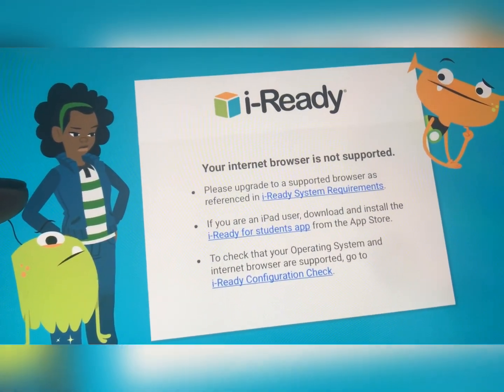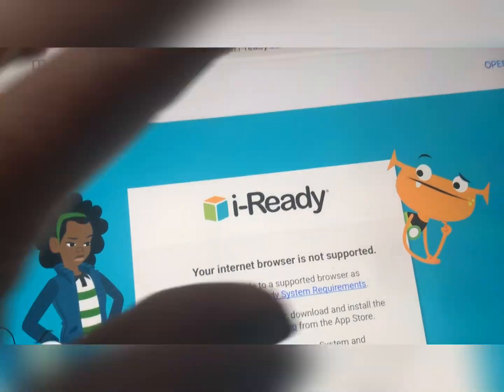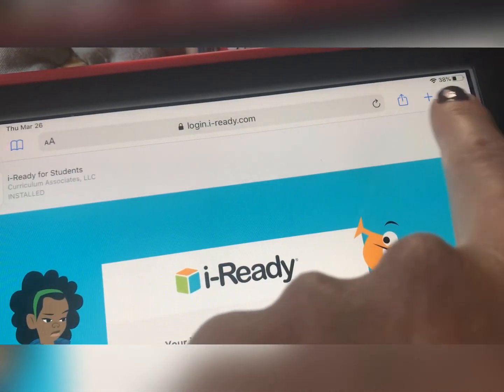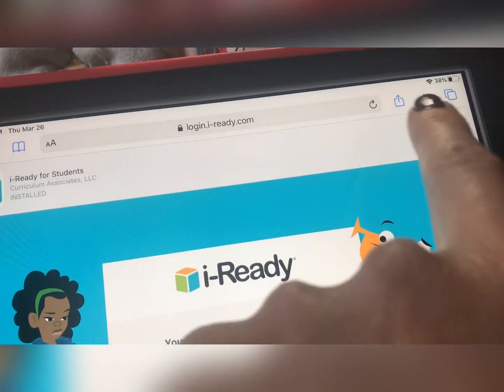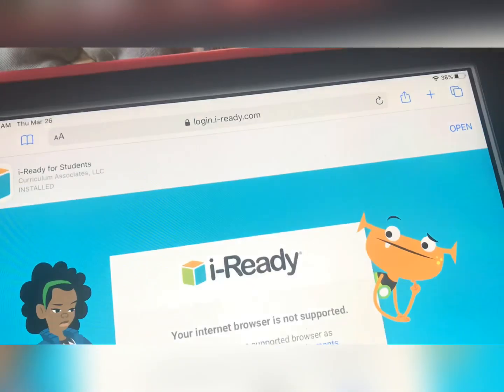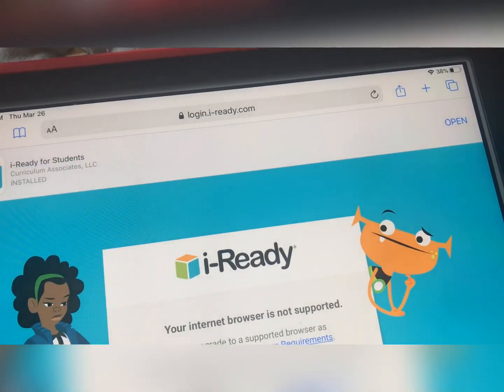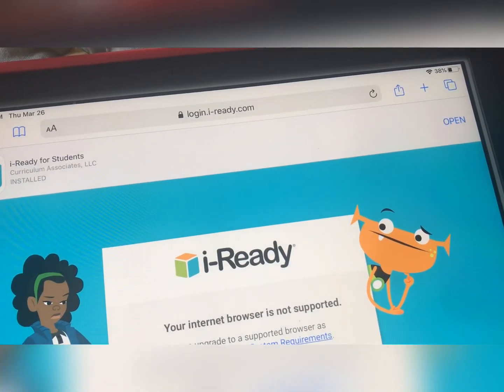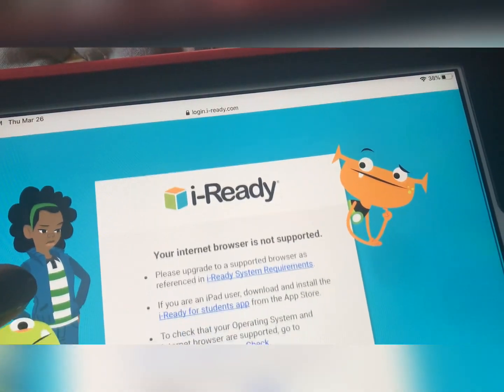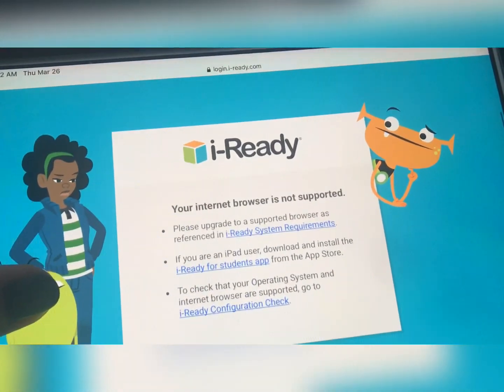Well, on an Android device there are three little dots. Supposedly there are three little dots up here in the corner, and if you hit the three little dots and you hit desktop view, it should let you in.